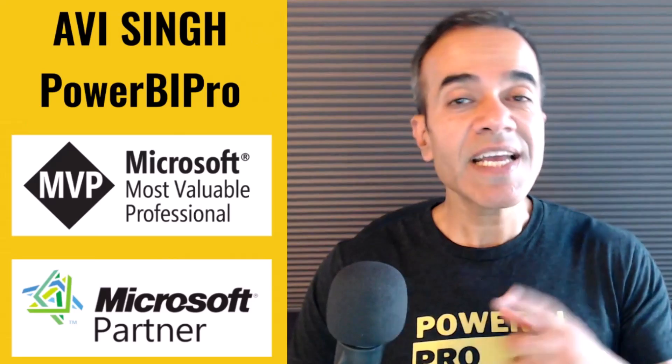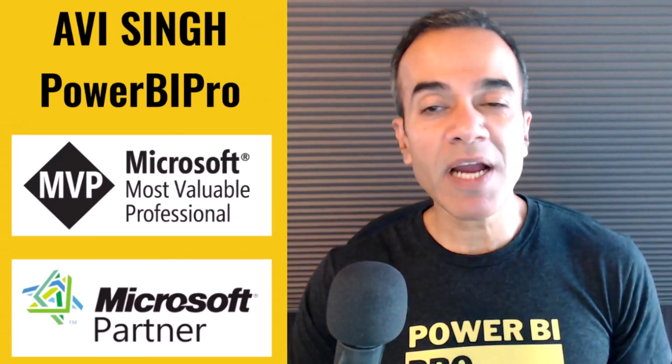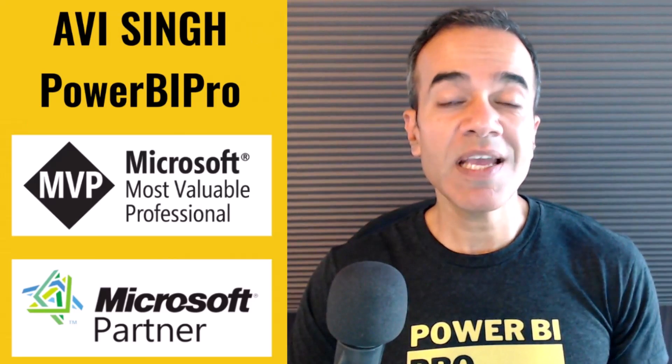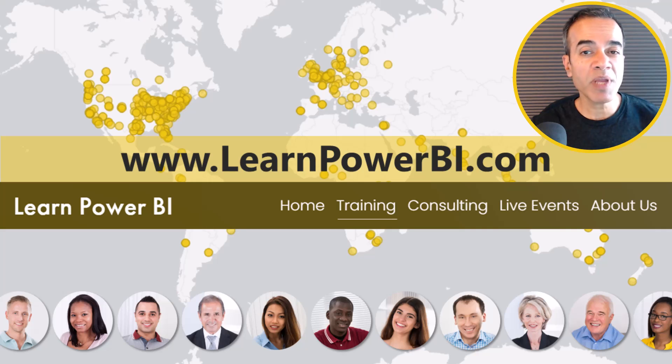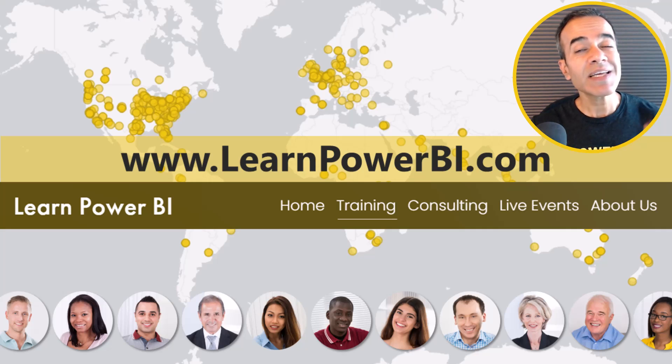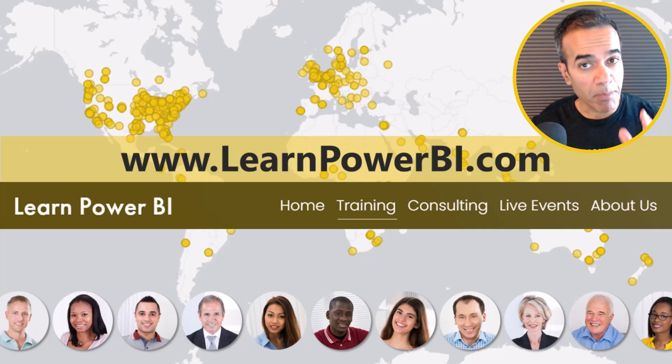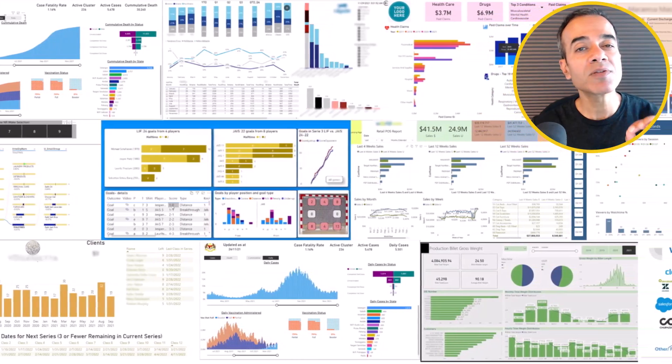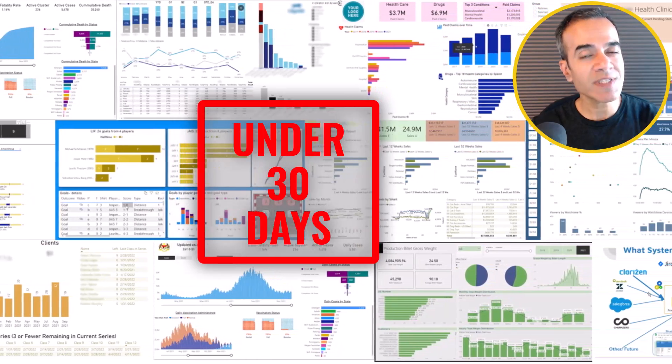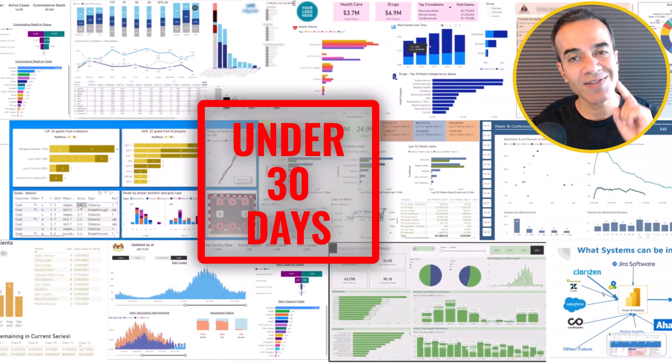I'm Avi Singh, a Power BI Microsoft MVP, and through my online program on LearnPowerBI.com I have helped thousands of business users master Power BI and build beautiful reports in under 30 days.